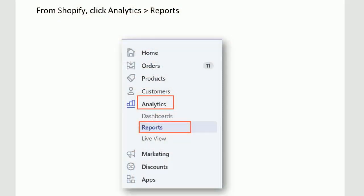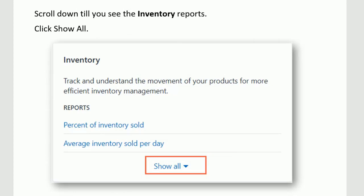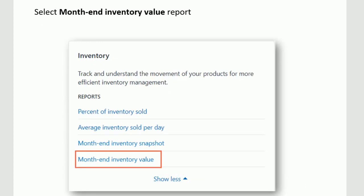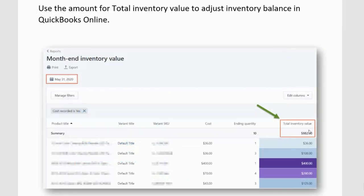From Shopify, click Analytics and Reports. Scroll down until you see the inventory reports. Click Show All. Select the month-end inventory value report. And here's the magical number that I have been waiting for — this is the total inventory value. It is comprised of all of the inventory items, taking the cost of those inventory items times the ending quantities for those items, giving us a total dollar amount for inventory value.